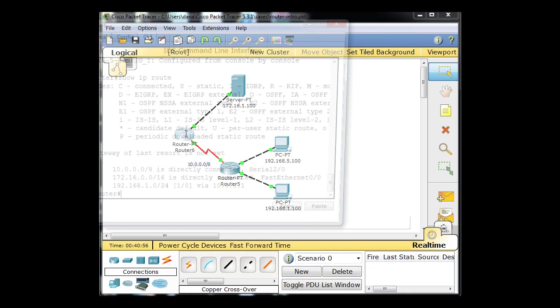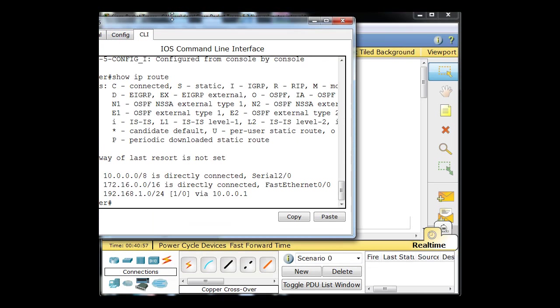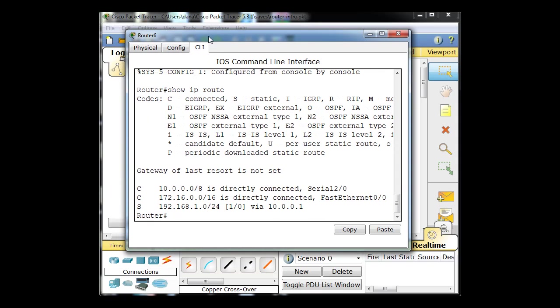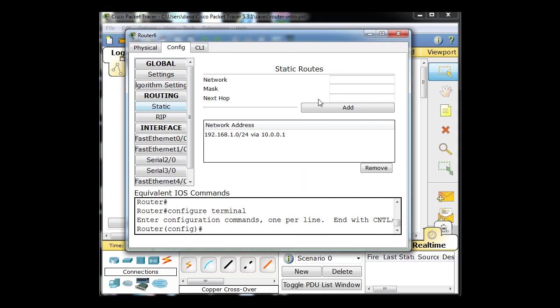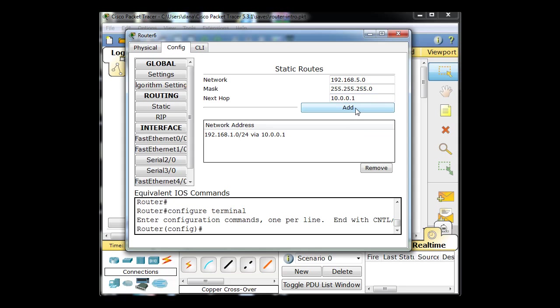All we have to do is go to the router, go to config, go to static and add a route to the 192.168.5.0 network, put in the appropriate mask, and tell it which interface to go to, in this case 10.0.0.1. Click add.